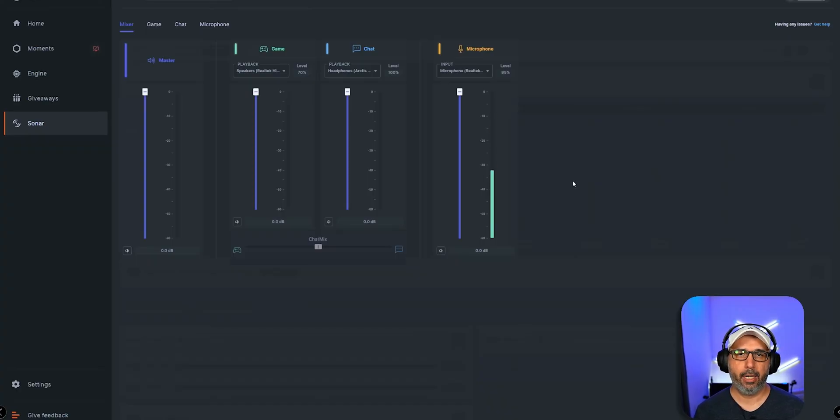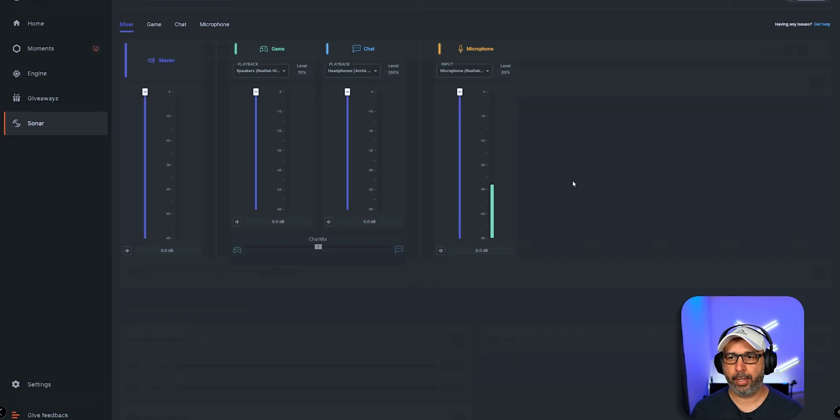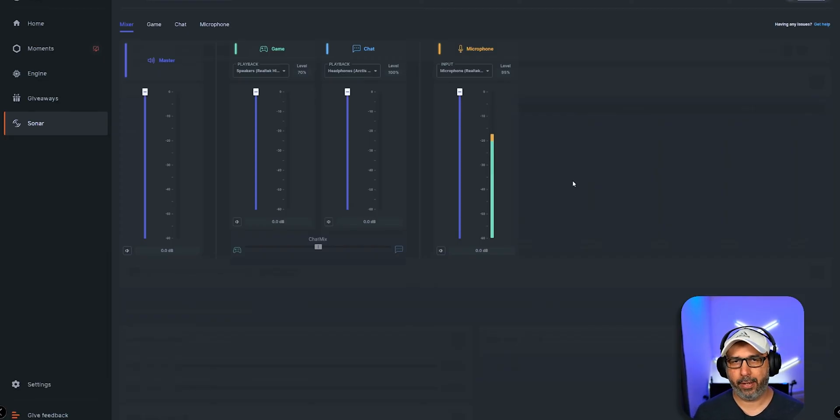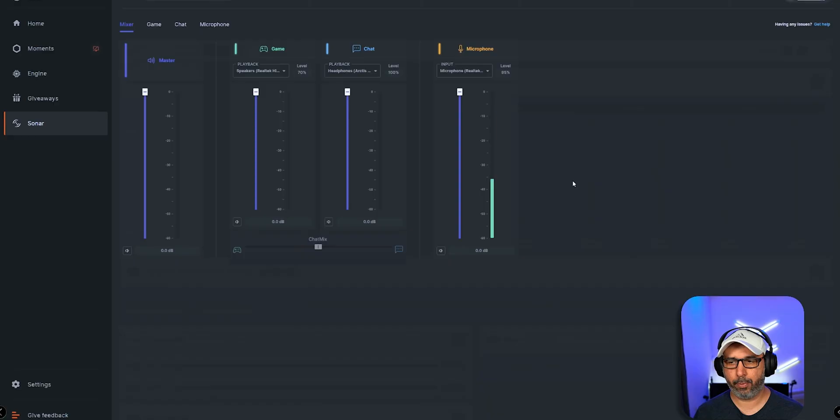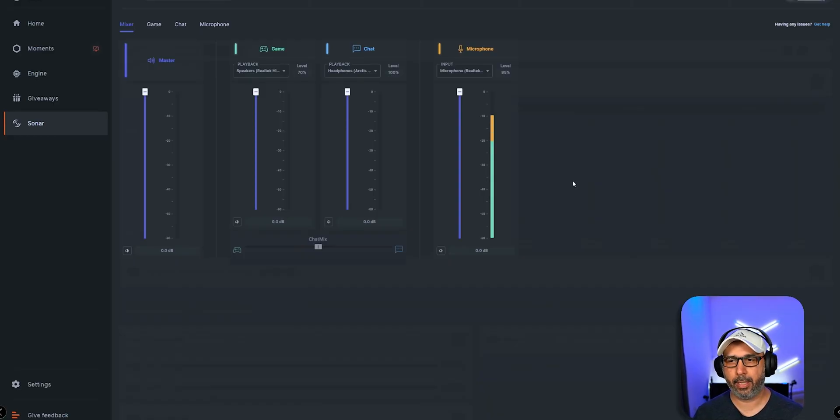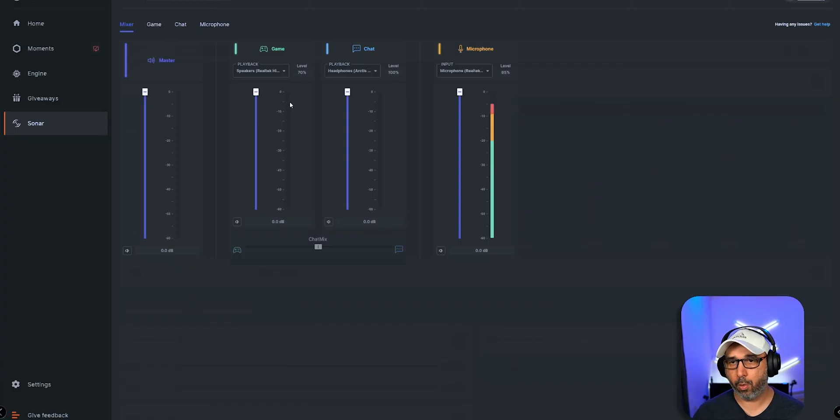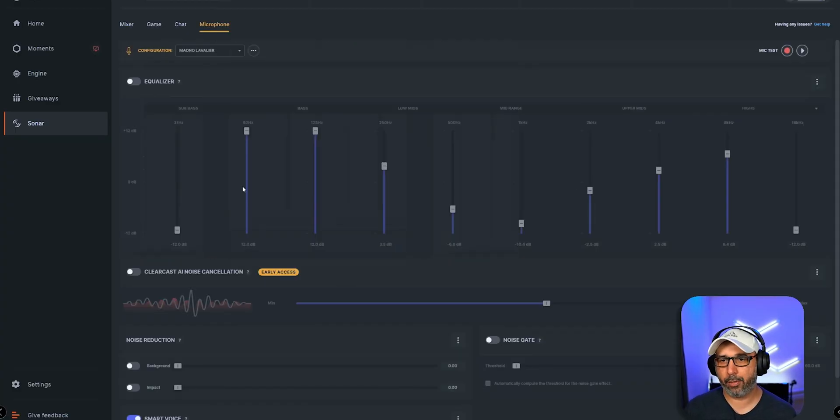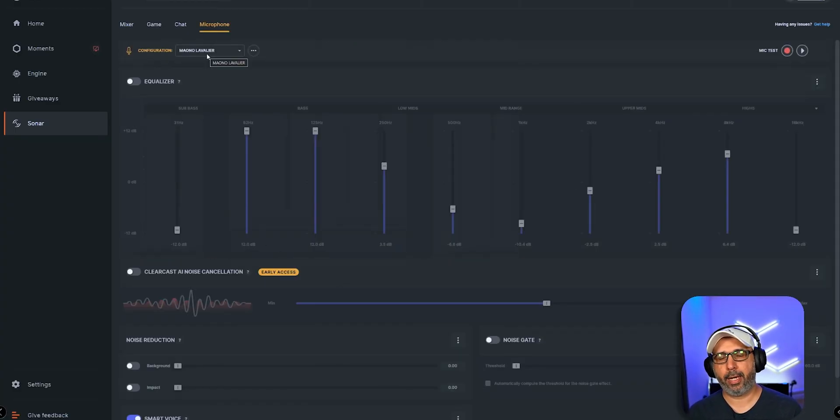If I stop talking for a little bit, you'll pick it up—watch the meter. See, it still picks up a lot of noise.